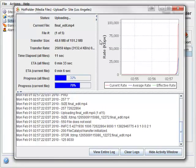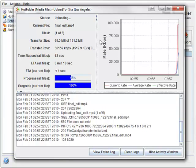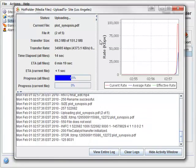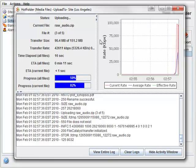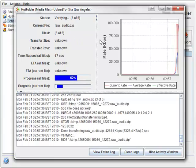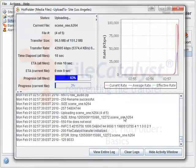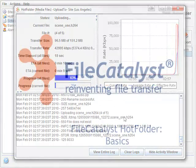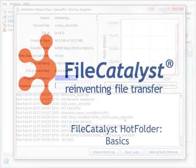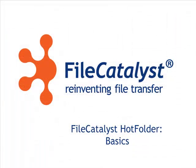That's it. We've successfully connected to the FileCatalyst server. Thanks for watching. Be sure to check the FileCatalyst website, or our YouTube channel, for more tips and tutorials.